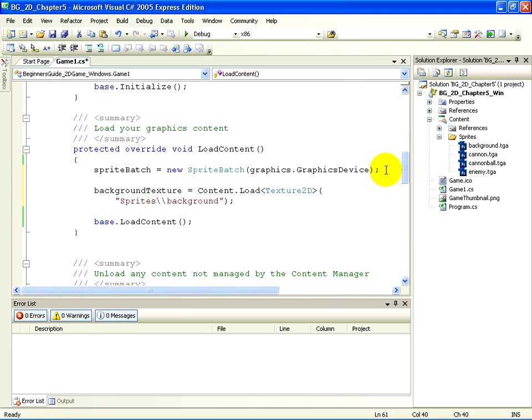Notice it has the name of the Sprite subfolder and the name background, which is the name of background.tga, just minus the extension.